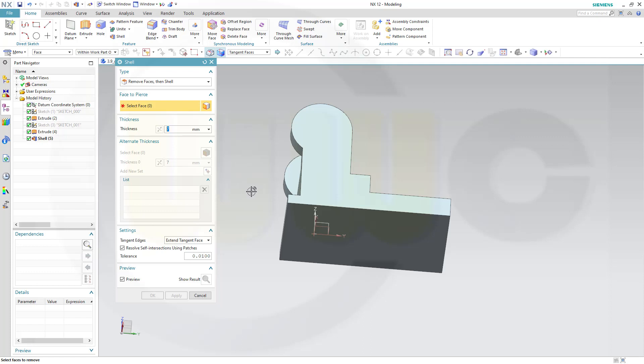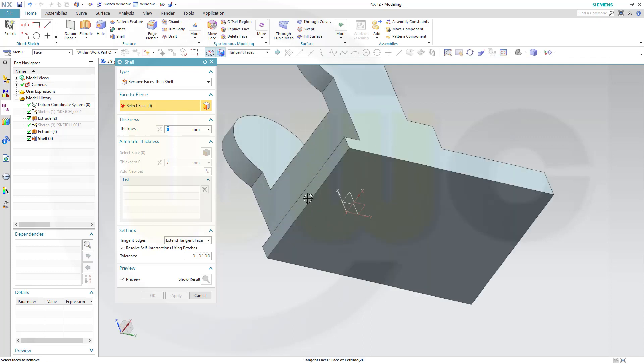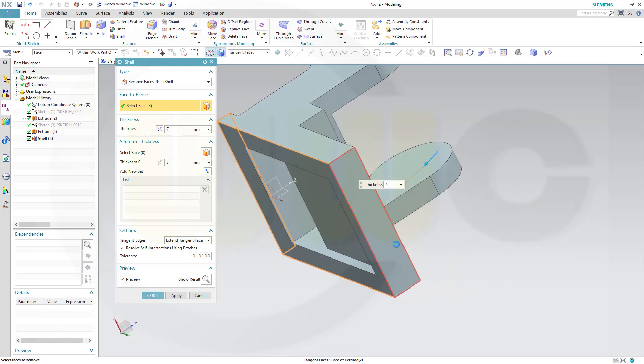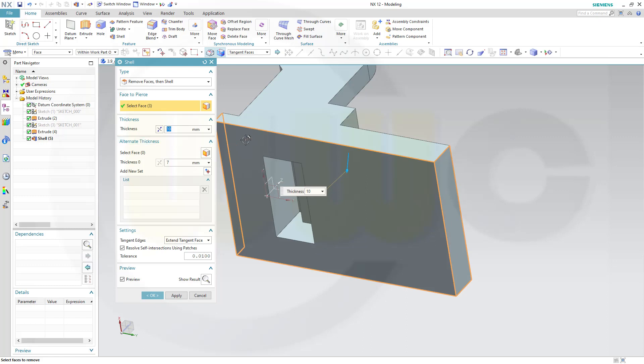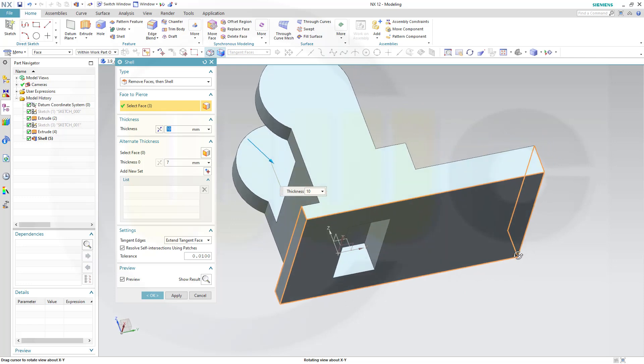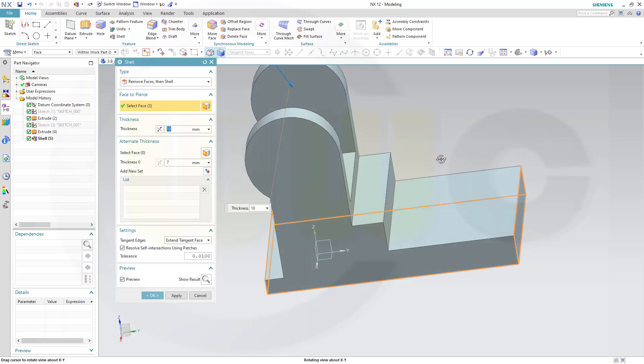I want to remove this face here. That face and this face. And this should be 10 mm. So these walls will be 10 mm.